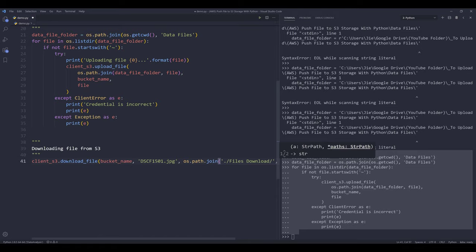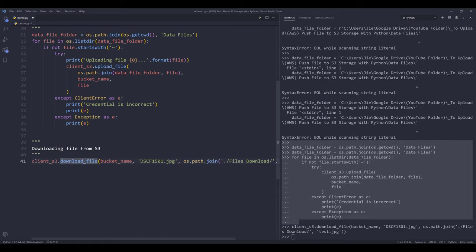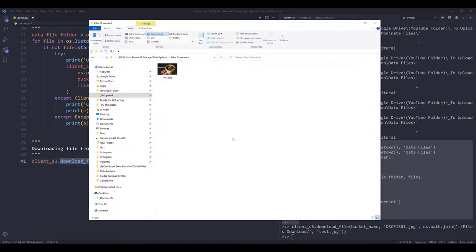If I run this statement and go back to my files download folder, here's the JPEG file with the name test.jpg — it downloaded successfully. That's everything I wanted to share in this video. Hopefully you found it useful, and as always, thank you for watching — I'll see you in the next video.